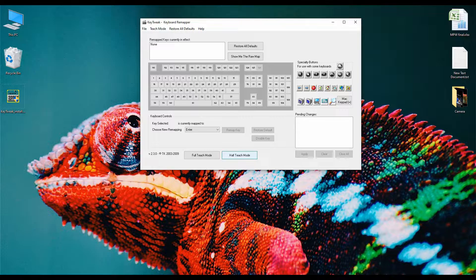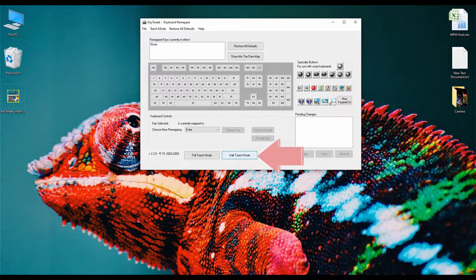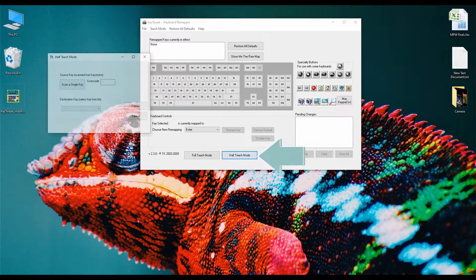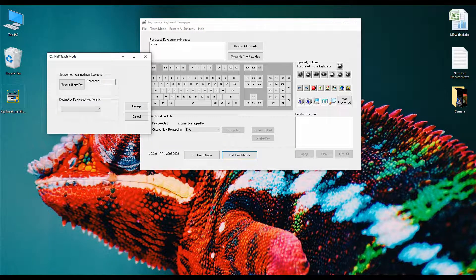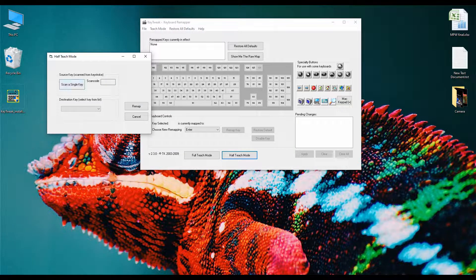Now to remap the keyboard key, click on the Haptic mode button. Then you will see this interface.